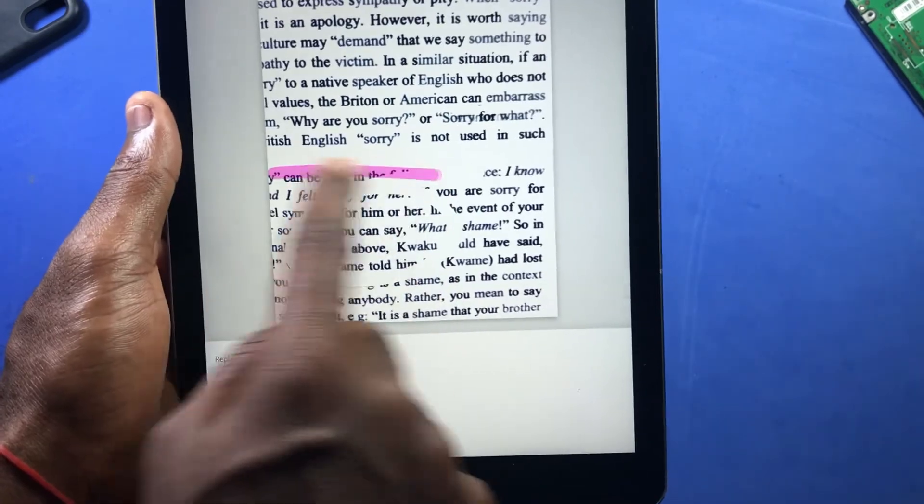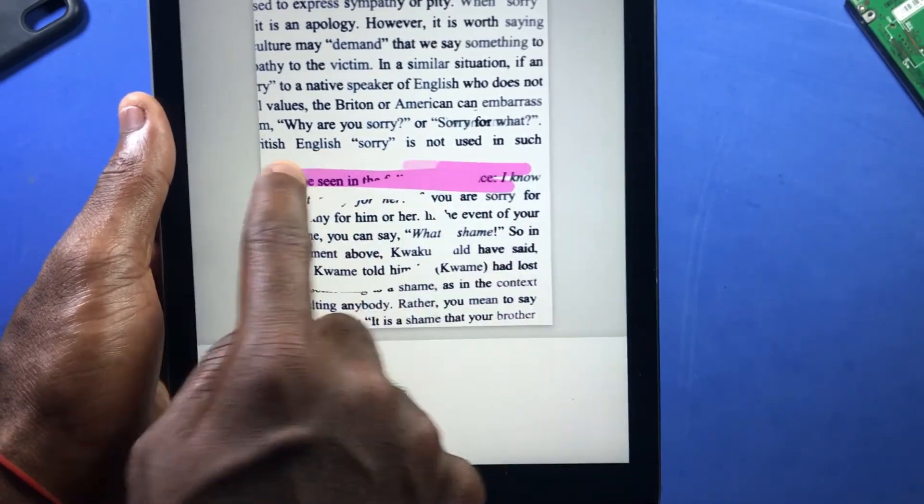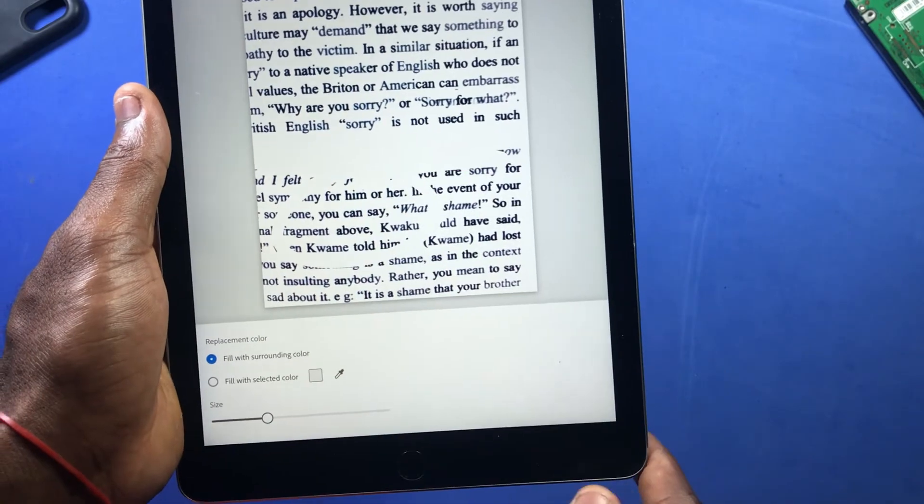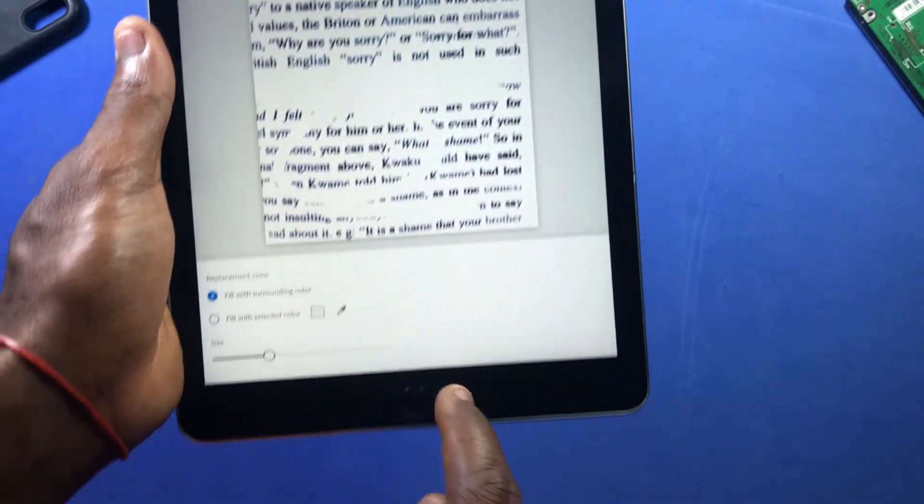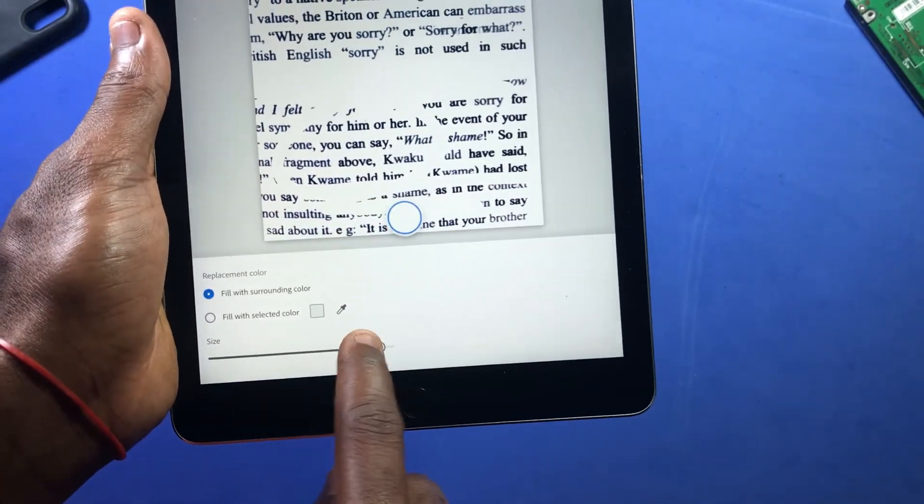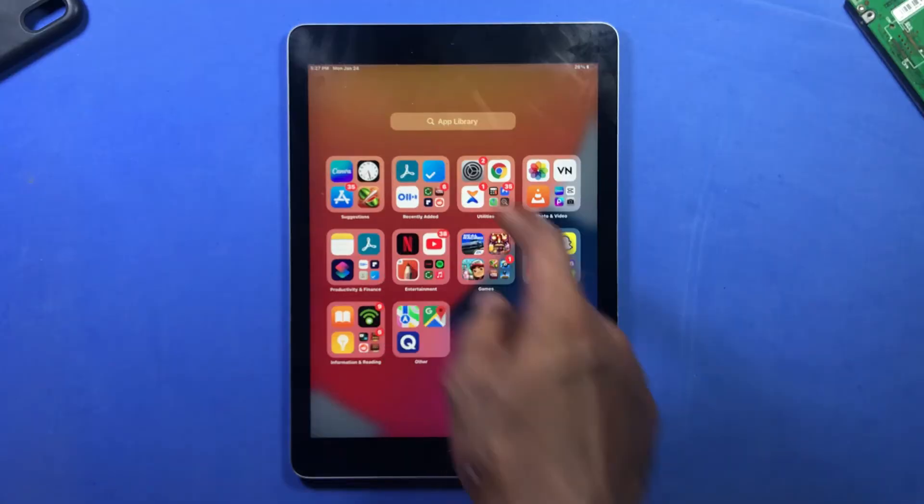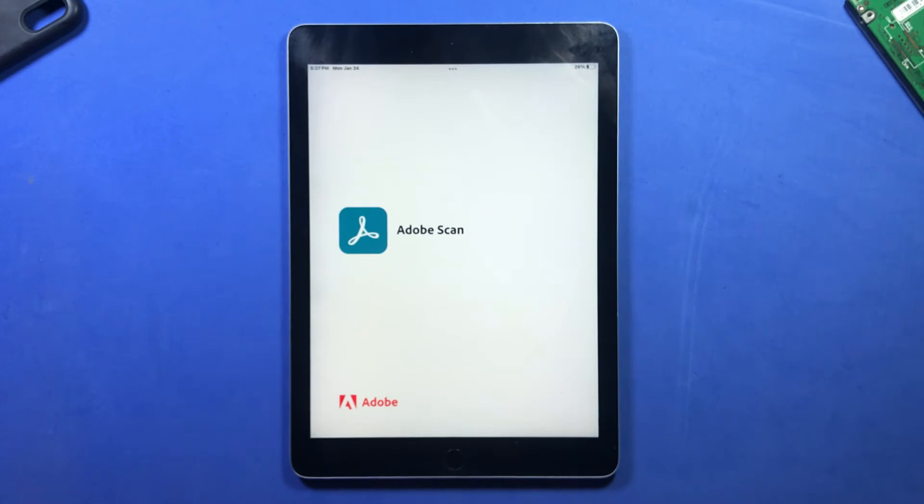But if you want to do more, then you have to subscribe to the pro version.